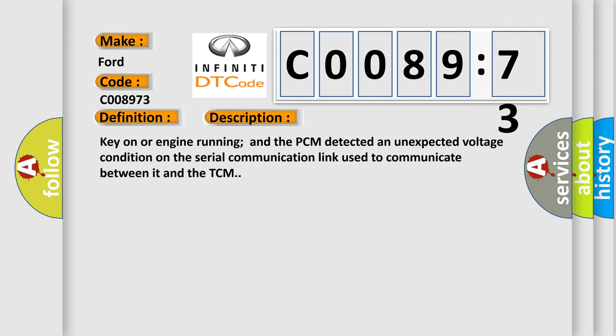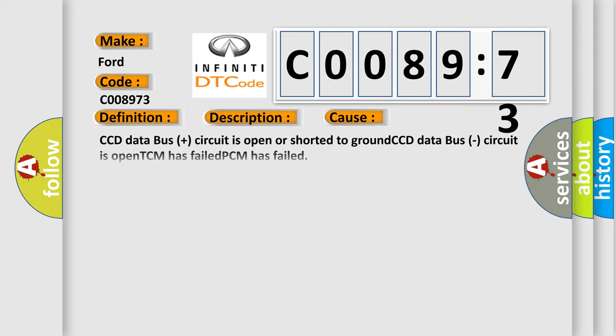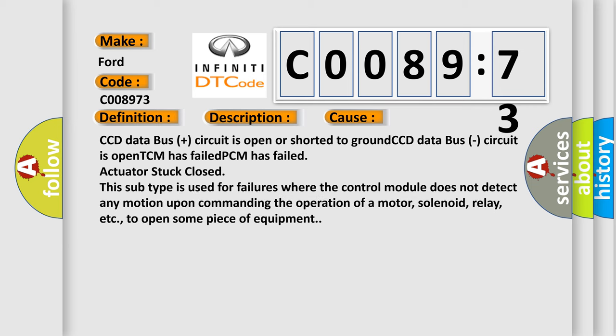This diagnostic error occurs most often in these cases: CCD data bus plus circuit is open or shorted to ground, CCD data bus circuit is open, TCM has failed, PCM has failed, or actuator stuck close.